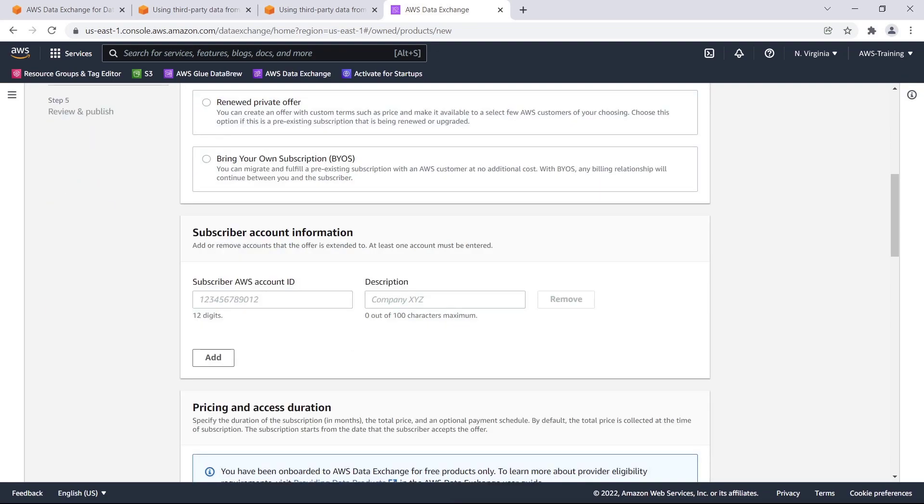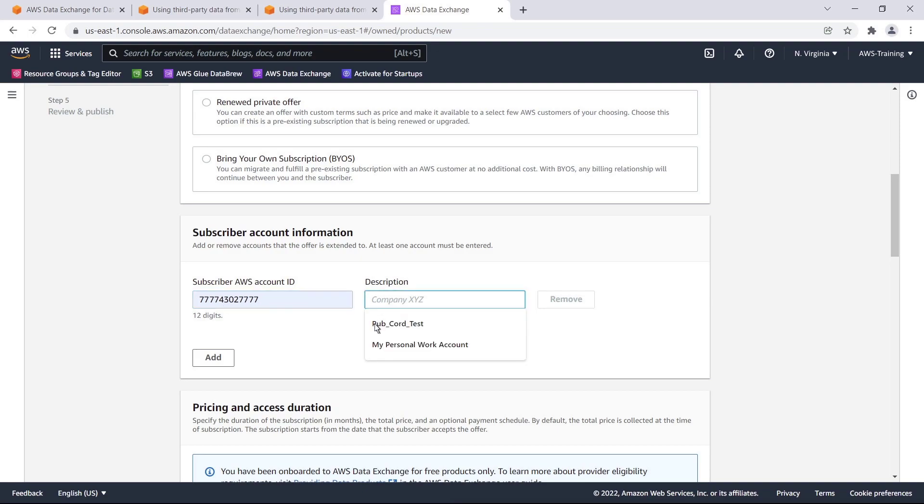Here, we need to specify the AWS account ID of the data subscriber we are making this private offer for. After this private offer has been created, the subscriber will be able to see and accept the private offer from their AWS account. We must also provide a description, such as a company name. Notice that we can remove and add more than one subscriber here.